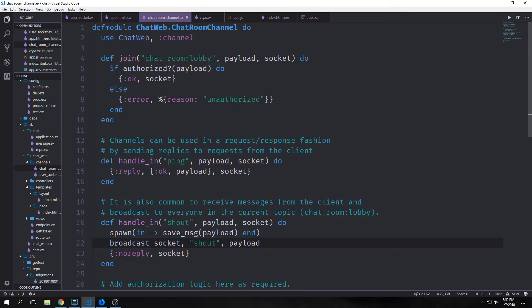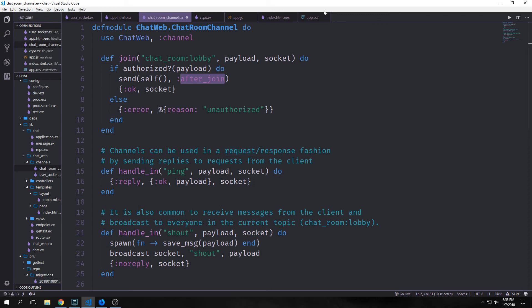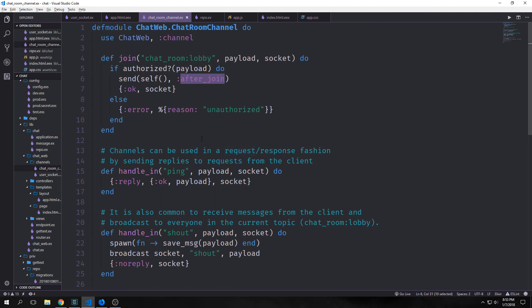The messages get put into the database but we have no way to pull them out of the database thus far. To do this we want to alter our join function. So we did this by using the send function. This allows us to specify the process that we want to send the message to. In our case it's this process that we're working on. So we're sending in self. And we want this to be called after a person joins. And that's why we're putting in this atom called :after_join.